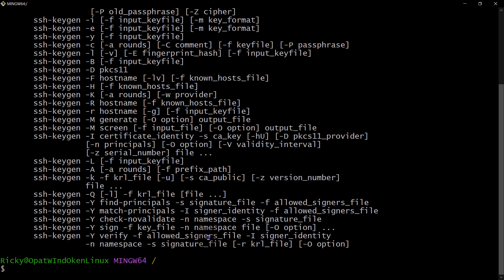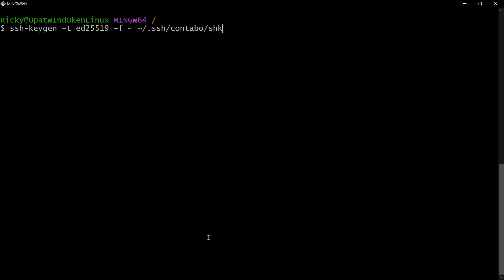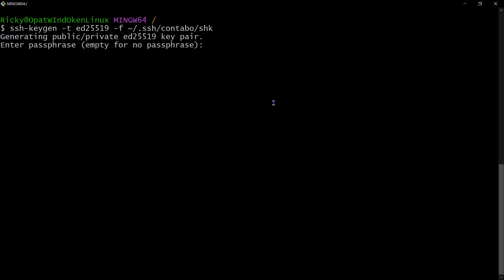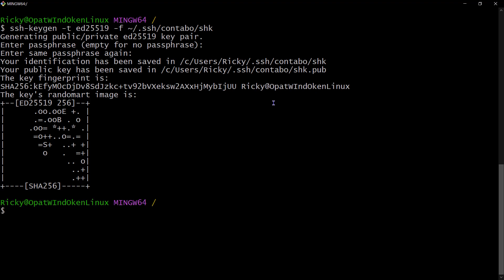There's a mistake - there's an extra character. Remove that and press enter to generate the key again. When generating your key, you can add a passphrase - it's like a password for your key. If somebody gets your private key, they won't be able to use it without the passphrase, so it's important to add one. I'm going to press enter to skip it, then enter again to generate the key.